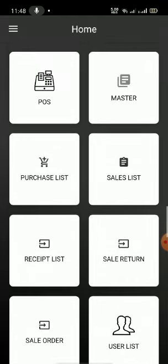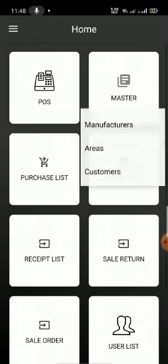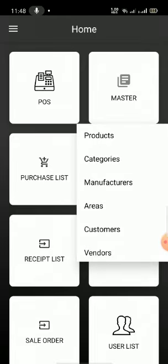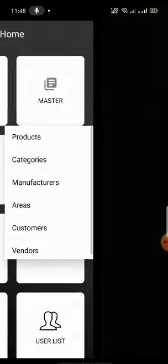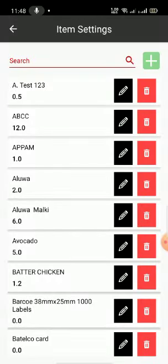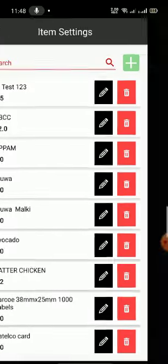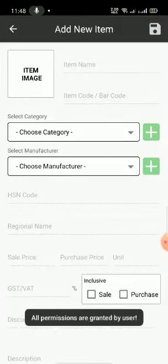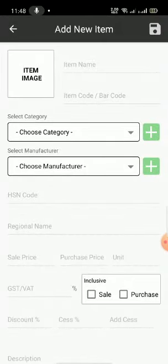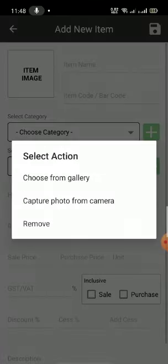If you want to create a new item, go to Masters first. In there you can see 'Product.' You will see a plus button — just click on that plus button. If you want to add an image, you can add one by clicking on the item image.